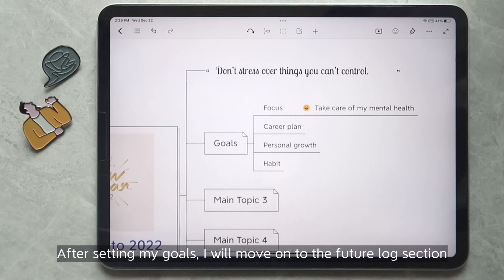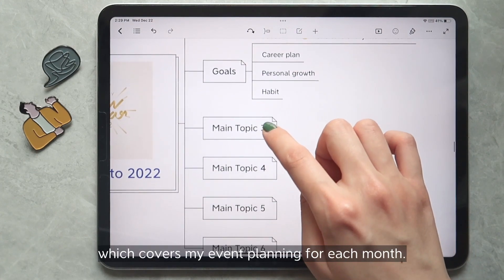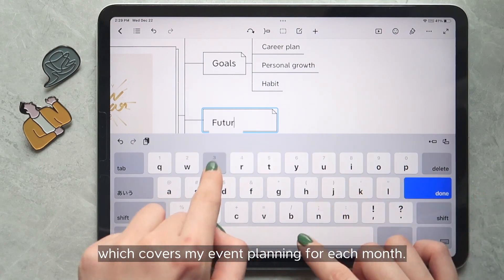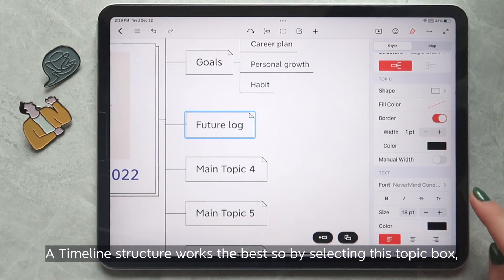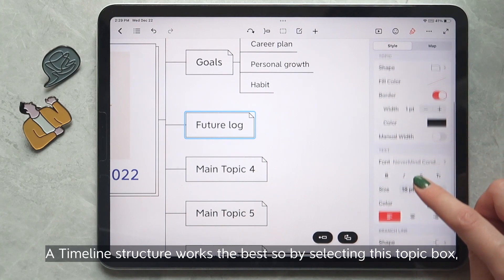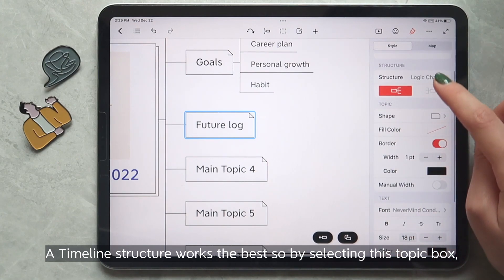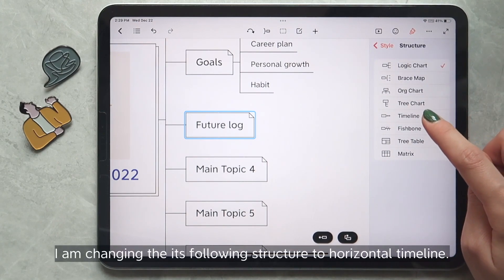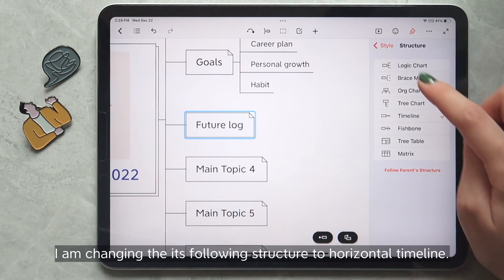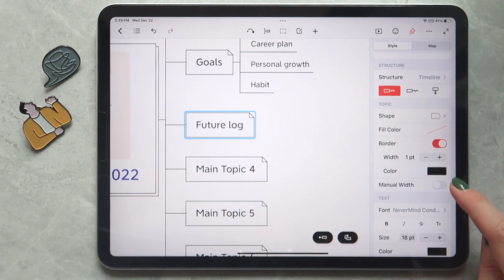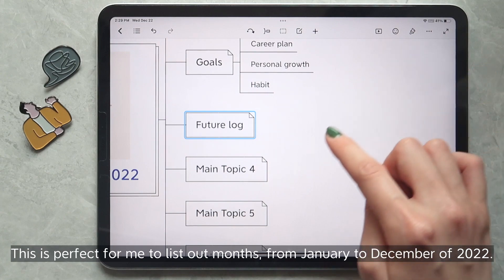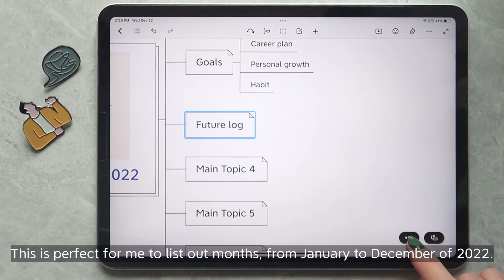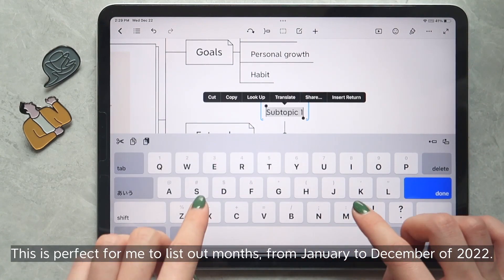After setting my goals, I will move on to the feature log section which covers my event planning for each month. A timeline structure works the best, so by selecting this topic box, I am changing its following structure to horizontal timeline. This is perfect for me to list the months from January to December of 2022.